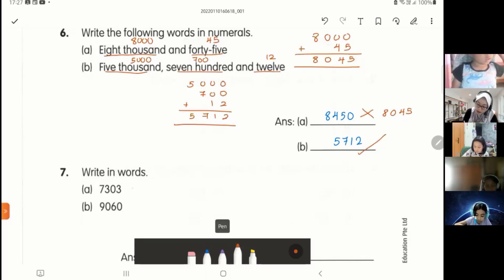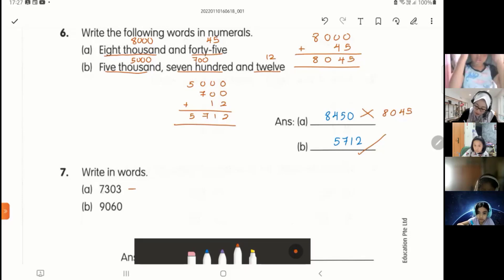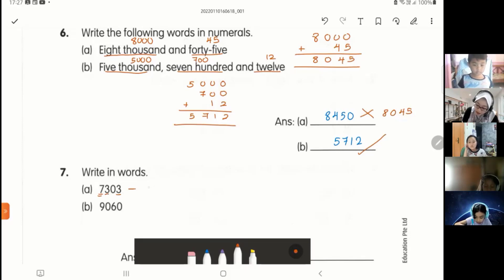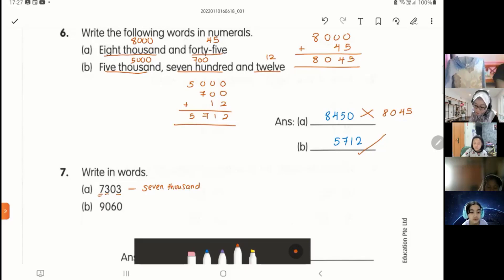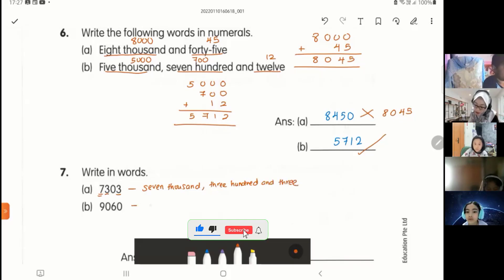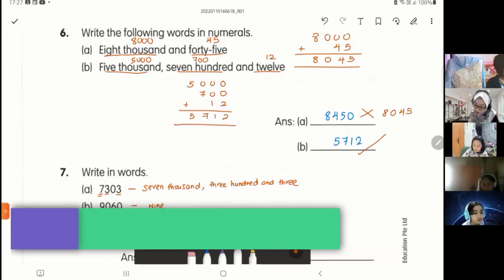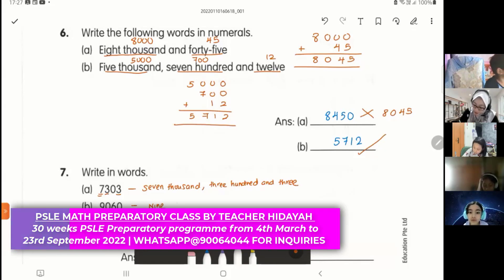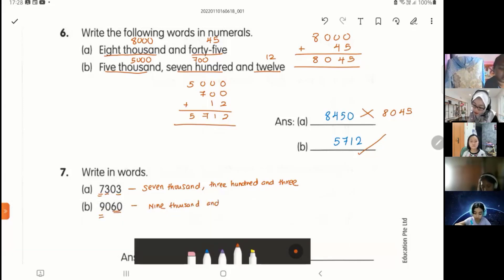Next one — since you cannot spell out, you start with the number in front. Seven thousand three hundred and three: this is 7,000, then three hundred, then and three. So this is seven thousand three hundred and three — 7,303. Next one — nine thousand and sixty-six: nine thousand, then sixty, and six — 9,066.